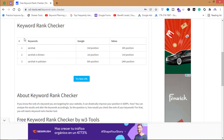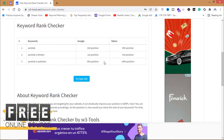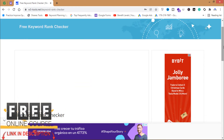Now you can see that my website is ranking on third position for one keyword, first position for another, and sixth position for another. It will also tell you the ranking of your website on Yahoo and Google search engines.